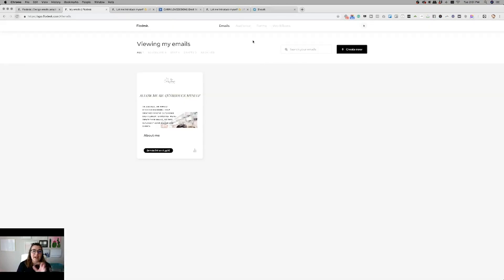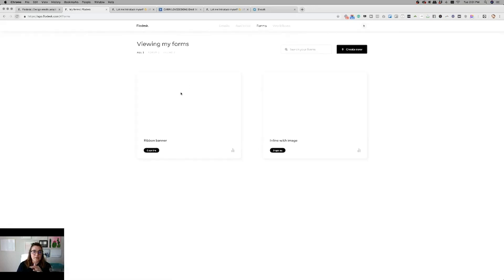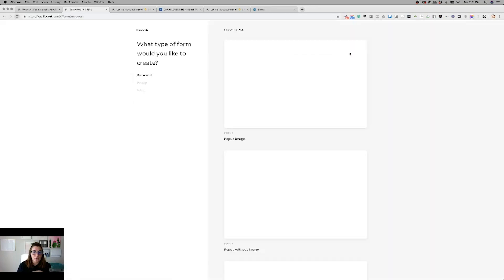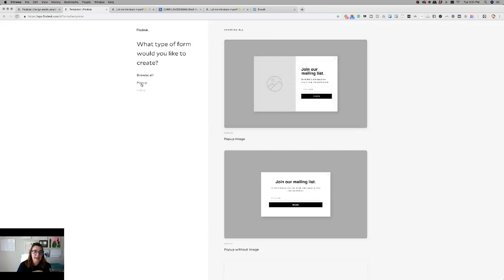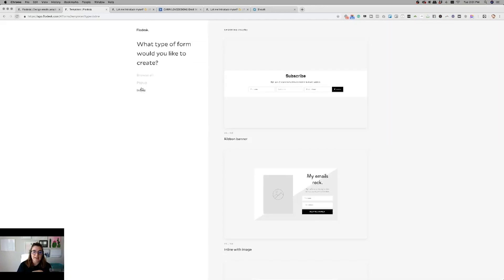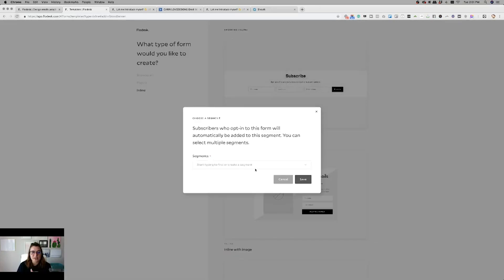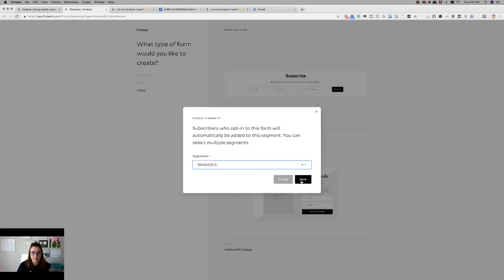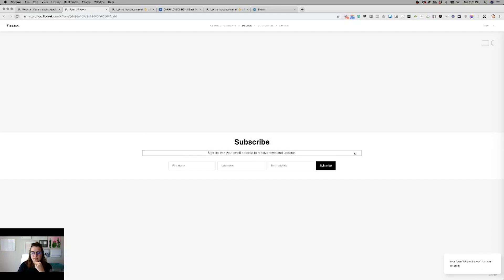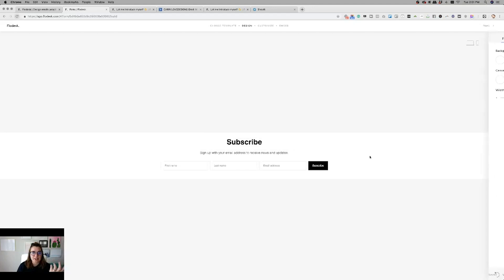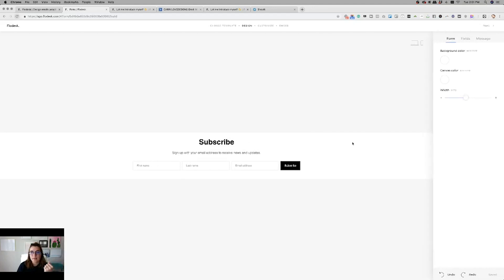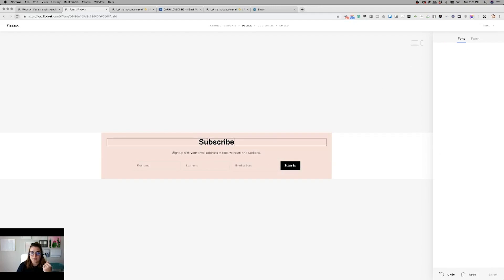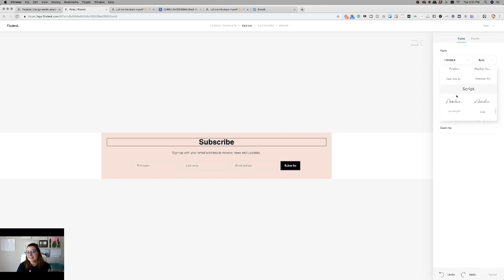All right, now we're going to get into the forms. And so we're going to create a new form. They have pop-up and inline. I really like the ribbon banner. And so we're just going to customize this one. And I'm not going to spend too much time, so I'll probably do follow up tutorials to this one, but this is just a really nice overview. So as you can tell, you can change out the canvas color. You can change out the different fonts. They have so many fonts that it is ridiculous.